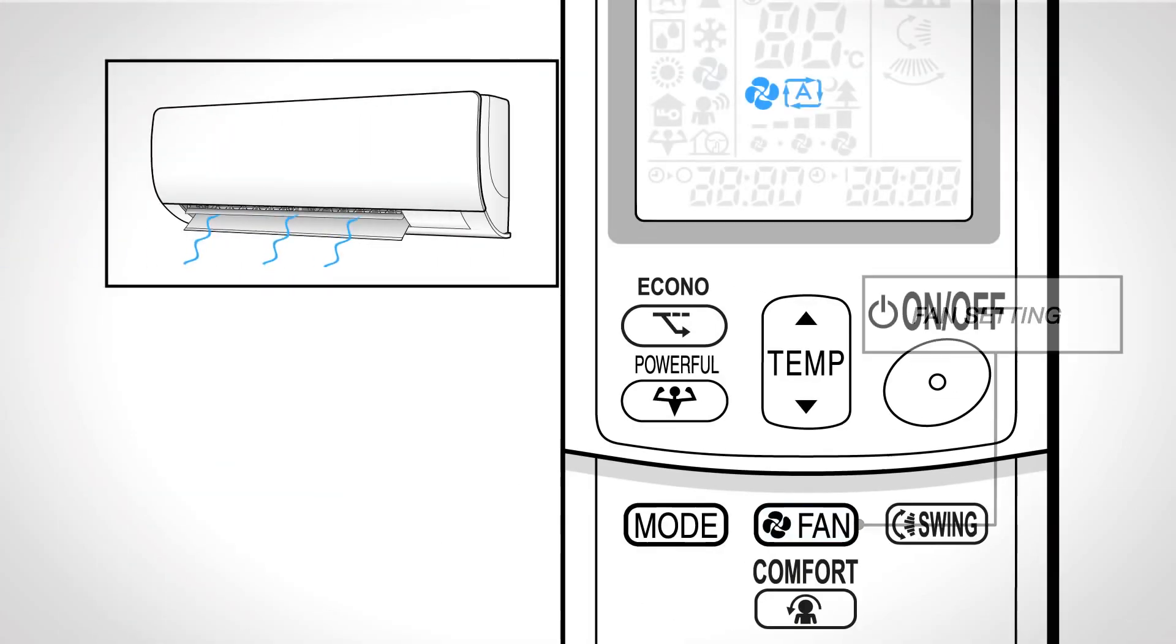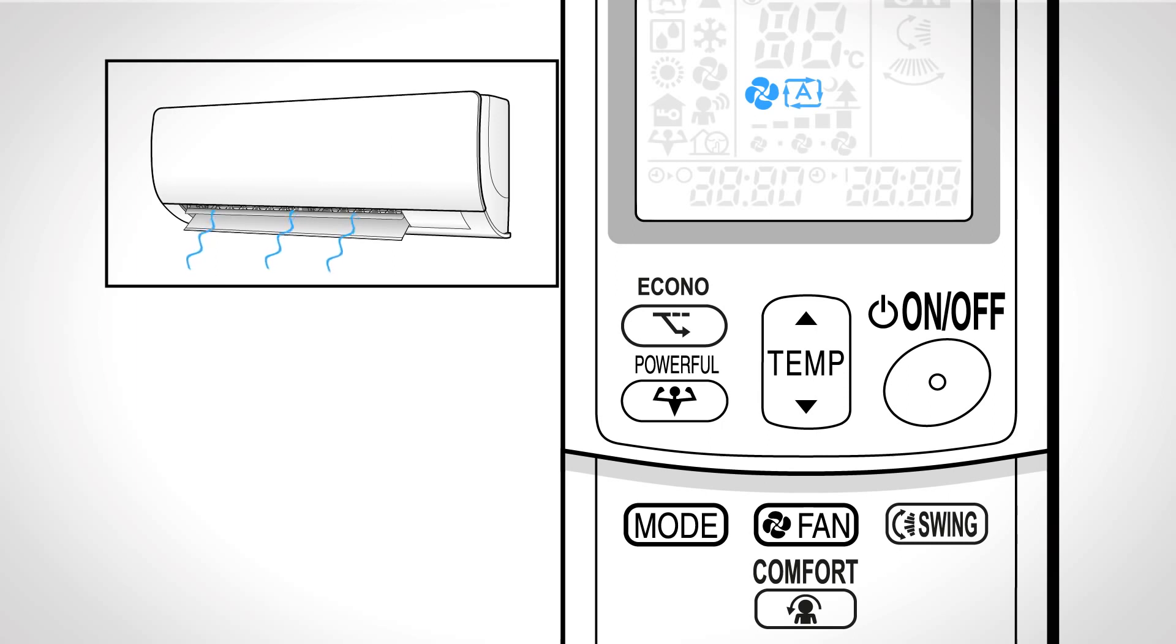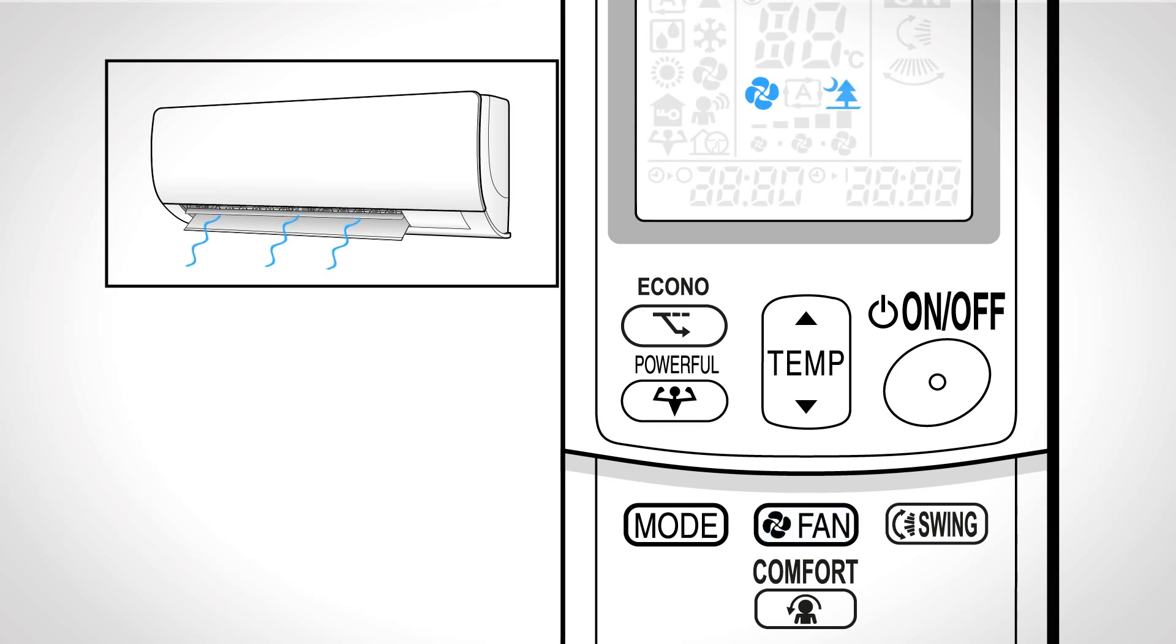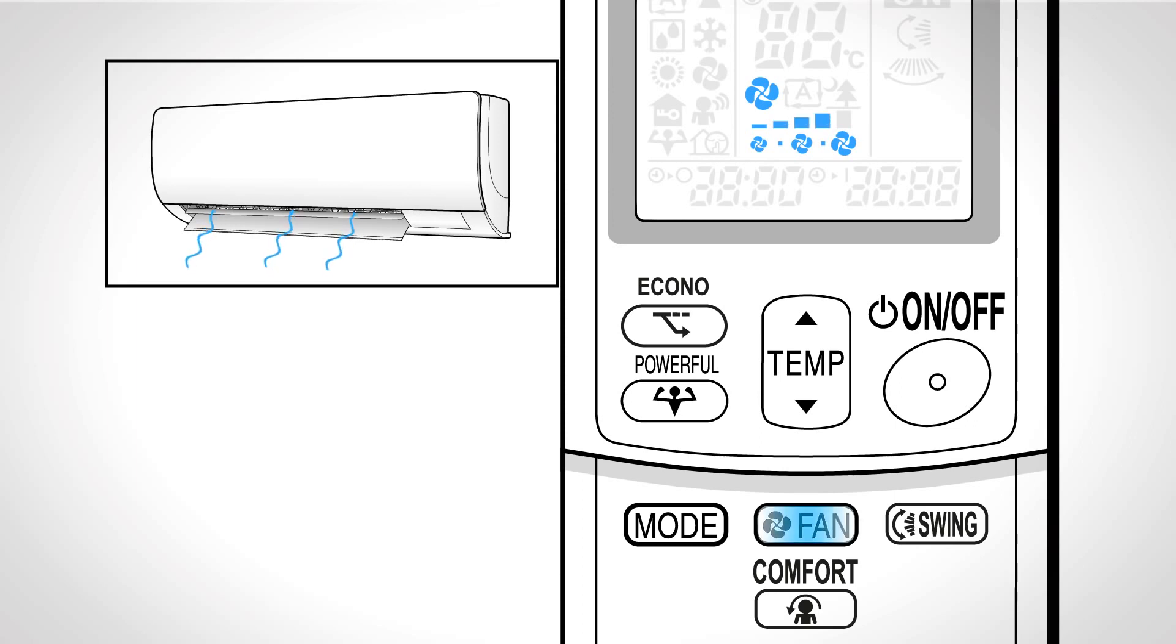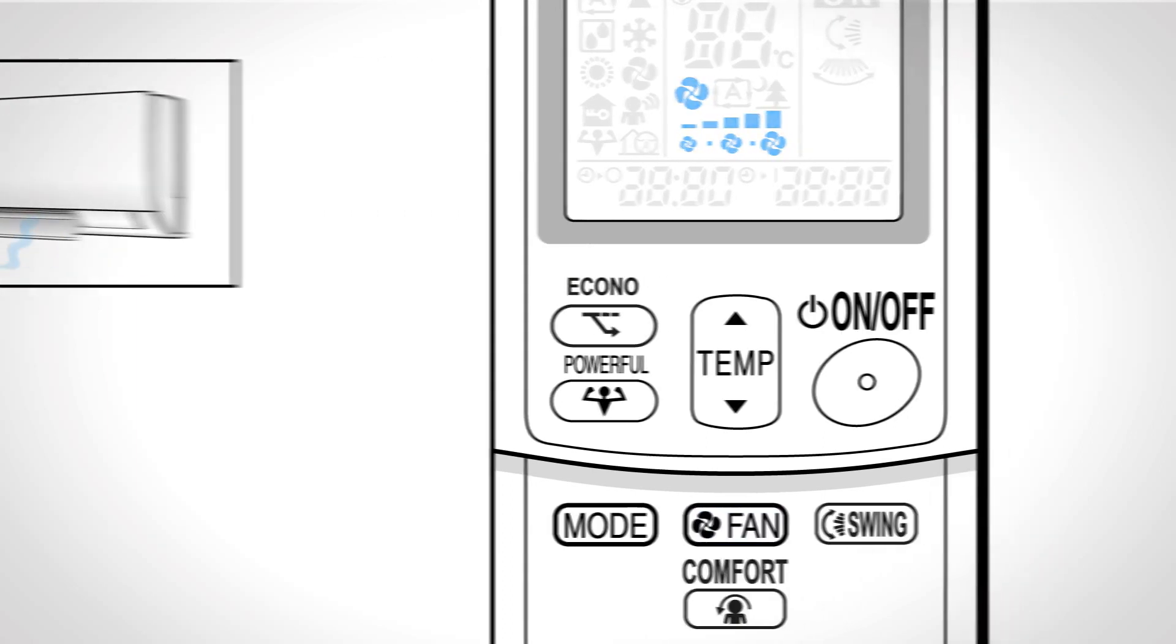Fan setting. This selects the airflow rate setting. Press it to advance the airflow rate setting in sequence. Automatic. Indoor unit quiet. The noise from the unit will become quieter. Low. Middle low. Middle high. Or high.